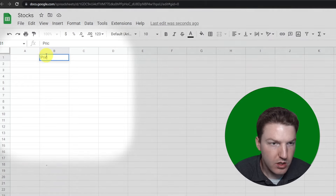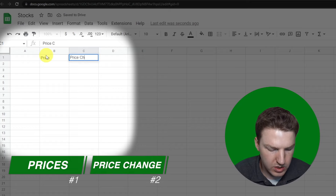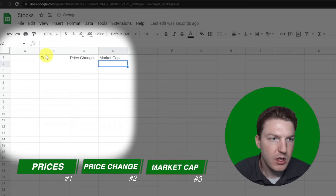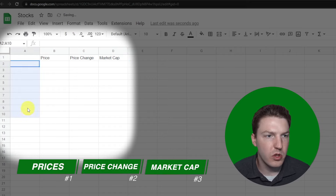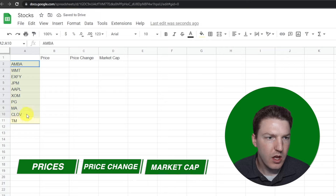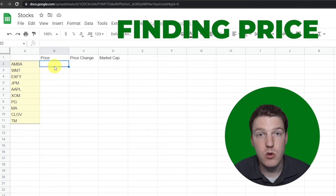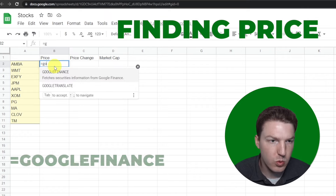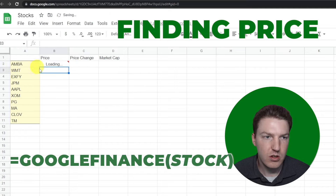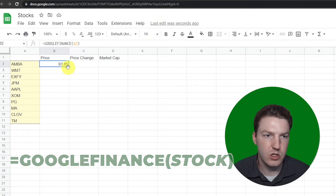There are three things we want to find: the prices of the stocks, the price change — which is the one-day change in stock price — and the market cap. Here is where you put your own stock ticker symbols. I'm just going to use these ones as examples. We'll start by finding the price using the built-in formula: equals GOOGLEFINANCE, then select that ticker and hit Enter. That gives us the stock's current price.